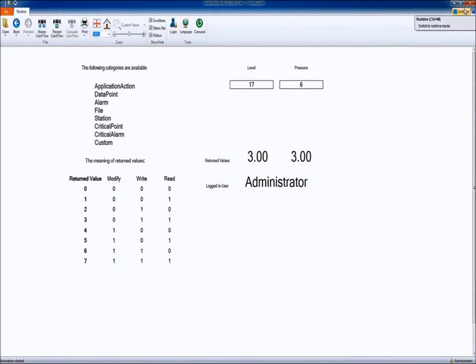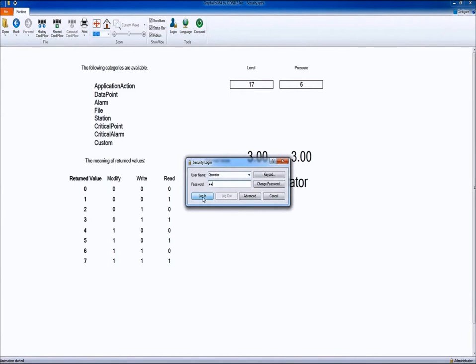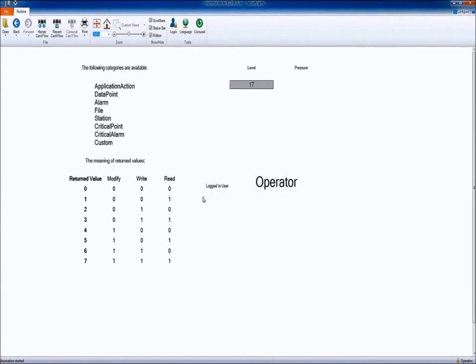As an administrator I can see the values. And as a member of supervisor group, which operator is, I cannot see those.